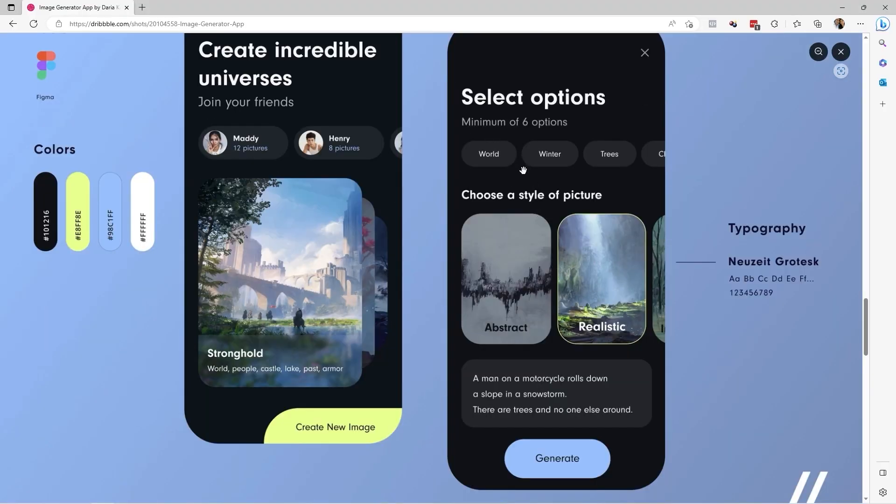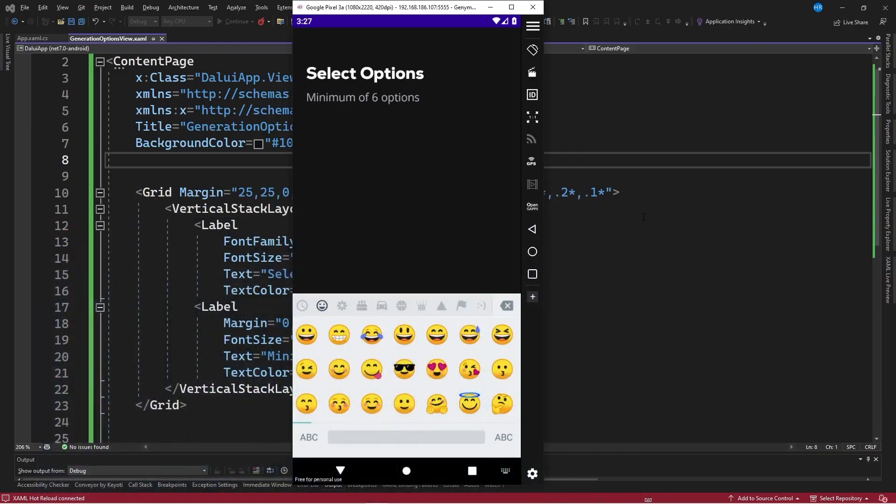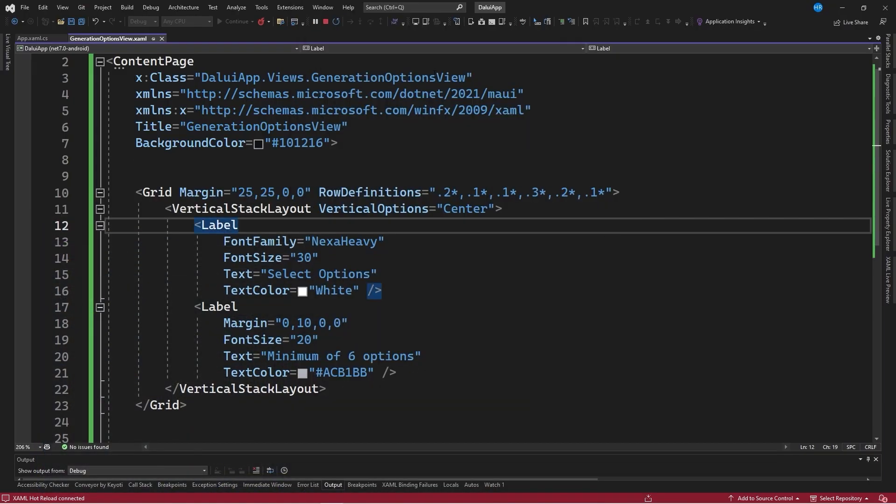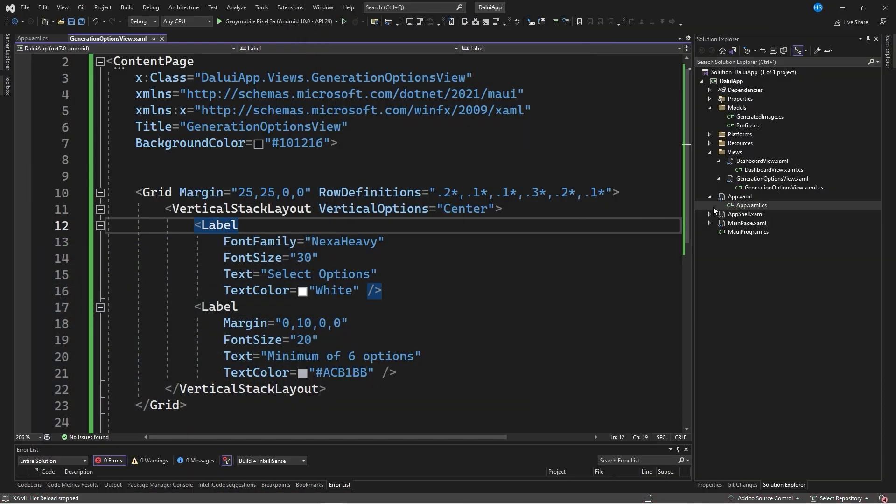Next, we will design the top section to select a minimum of 6 options. I am not sure what these options are for, but we will design this as part as well. Later on, the style of the image and the prompt used to generate the image are specified. To proceed, we need a data model or information to complete this listing.